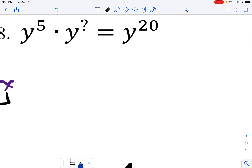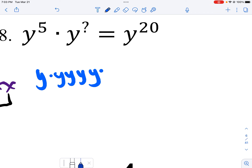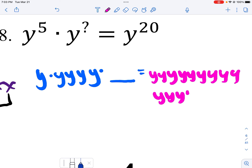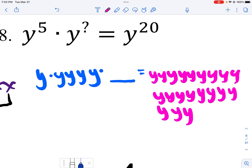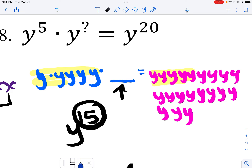We're going to come down a little bit for this one. I have five of these, then a missing amount, and that equals twenty total. I count five here — how many more do I need to fit into this spot? I would need fifteen more. So my missing exponent would have been fifteen.